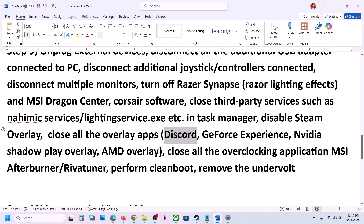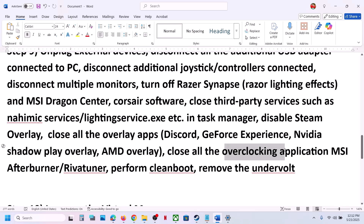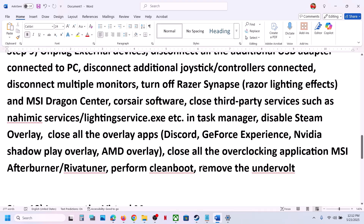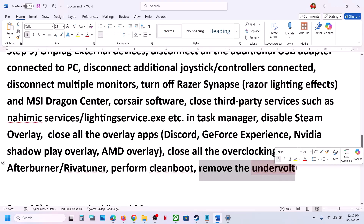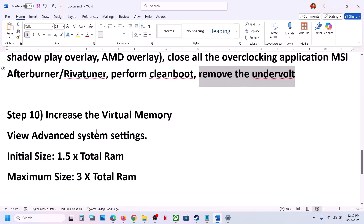If you have Discord running, go to Discord Settings and turn off overlay. If you have the NVIDIA app running, go to NVIDIA app settings and turn off overlay. If you have any overclocking application running, first remove the overclock and set it to default, then close overclocking applications like MSI Afterburner and RivaTuner. If you have undervolted your computer, remove the undervolt and check.